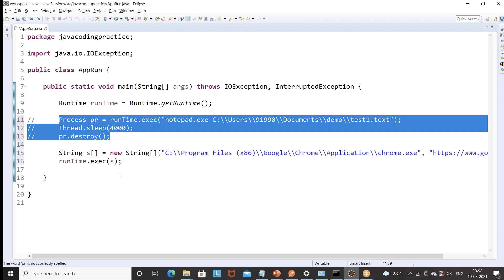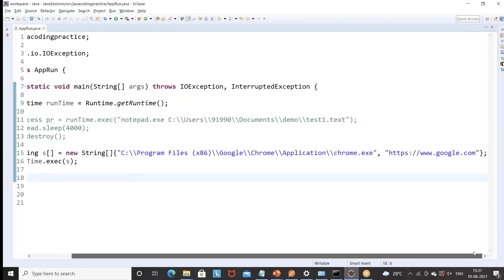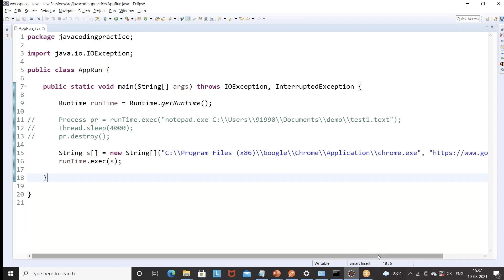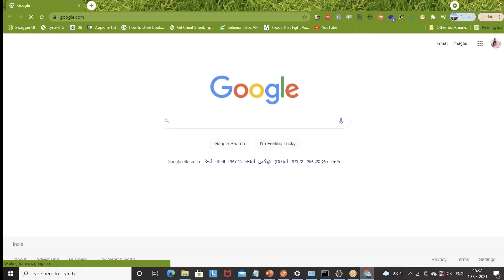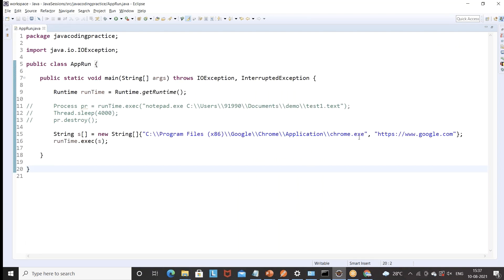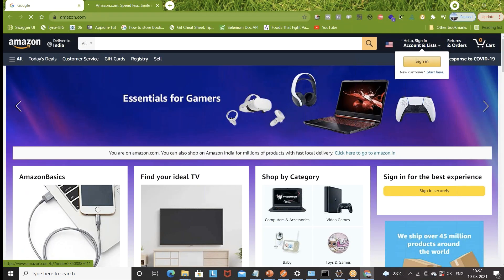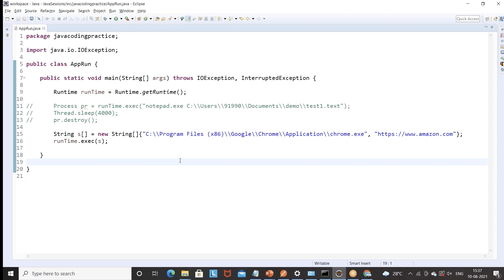Let me comment out the previous one and then run it. This time I want to launch google.com with Google Chrome browser — let's see if it opens. See, google.com opens immediately. So in Java you can easily launch any browser — just give the path of the exe file. Let's say I want to open amazon.com this time. Let's run it again and see. It will pick the existing browser and the new tab with amazon.com gets added. So this is another way of launching Google Chrome and entering a specific URL.